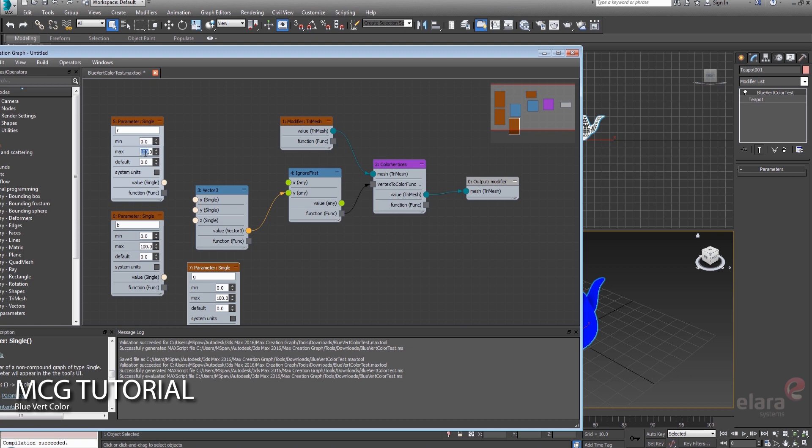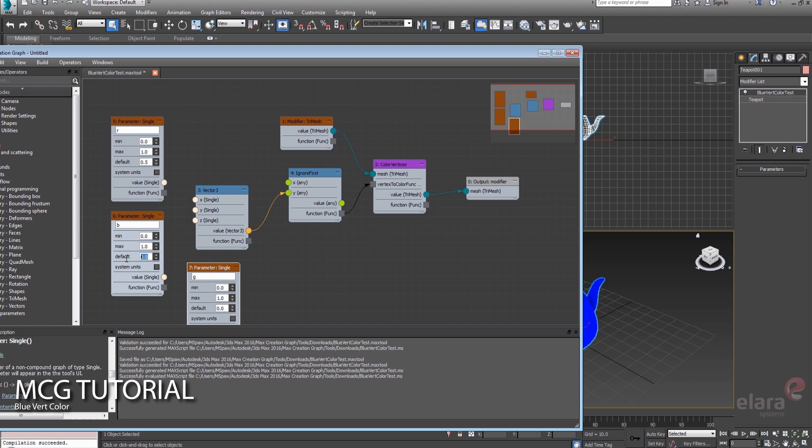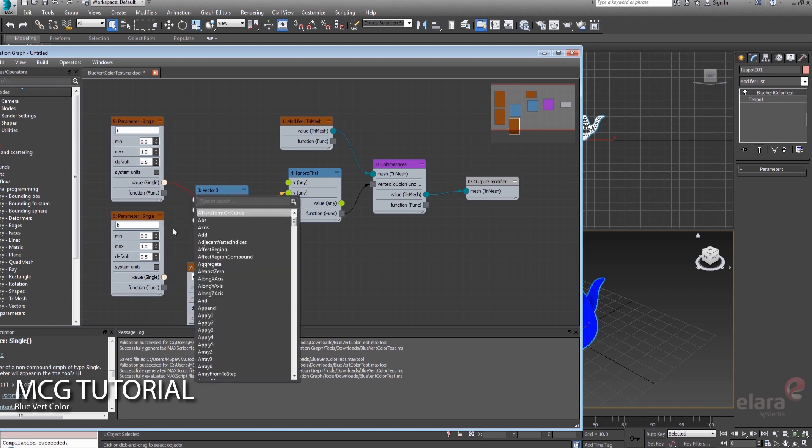By default, the max value is 100. We really only want each one of these to go to one, otherwise it's not going to make sense because we're going to do zero to one. And let's just give it default 0.5 for each one of these, so we've got something other than just black when the thing starts.